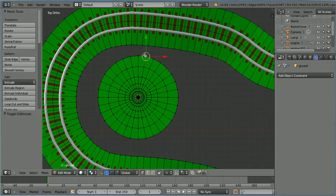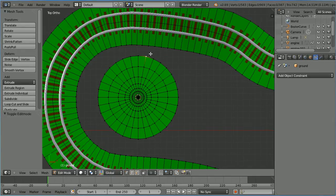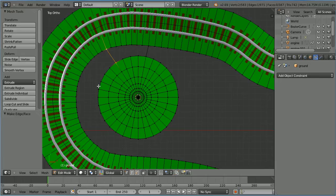I'm going to turn the 3D manipulator widget off. Select, shift select, F to make edge. Select, shift select, F to make edge. Now we have a nice topology for making the mountain.